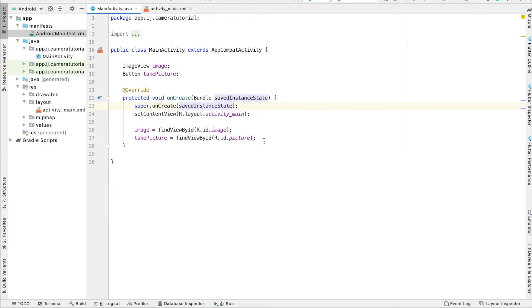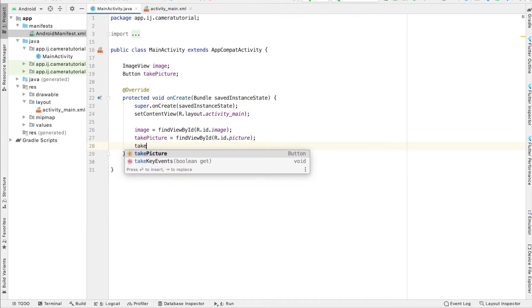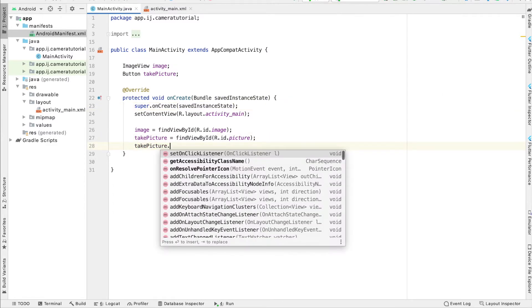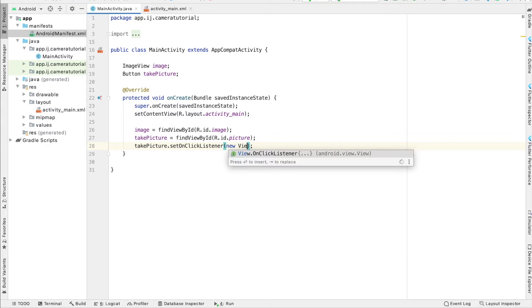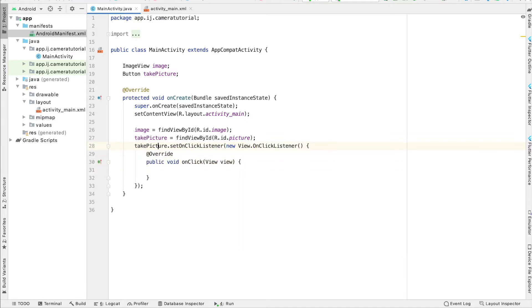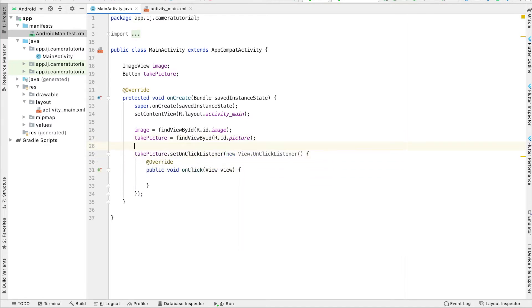Now in my main activity, I'm going to set an OnClickListener on my take picture button. So new View.OnClickListener. And inside here is where I'm going to actually start to take the picture. But before we do that,